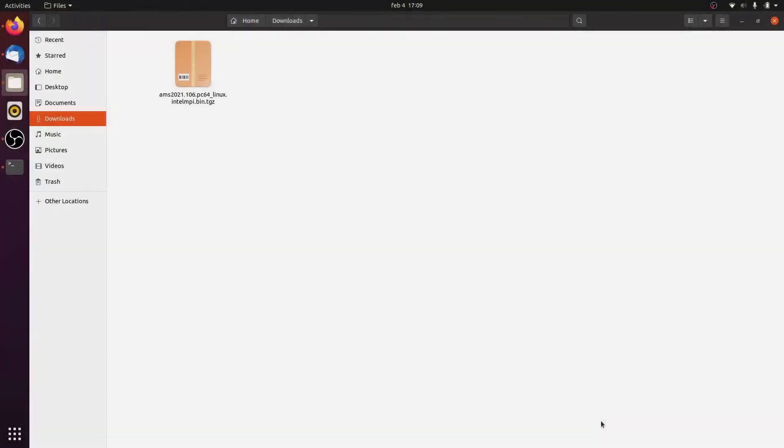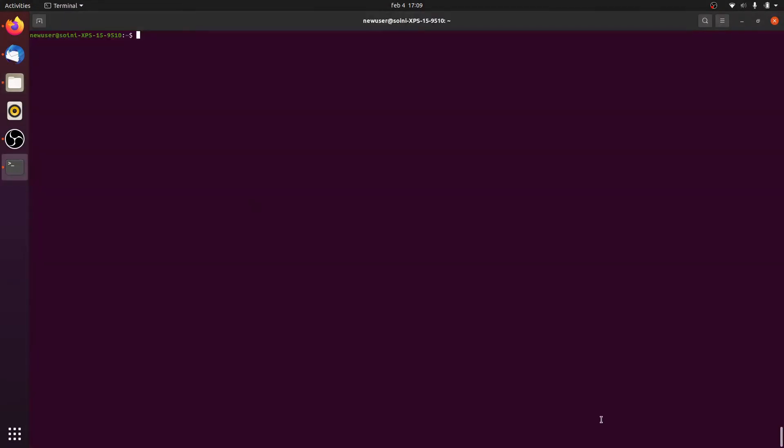Once the download is complete, we open a new shell in the terminal and navigate to the folder we just downloaded.